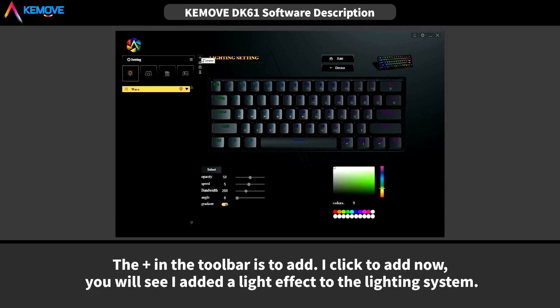The plus in the toolbar is to add. I click add now, you will see I add a light effect to the lighting system.